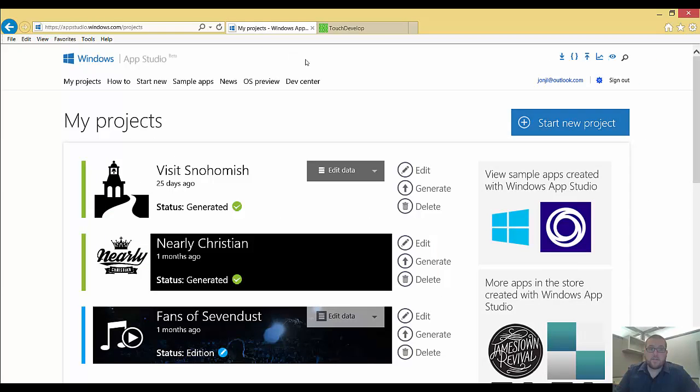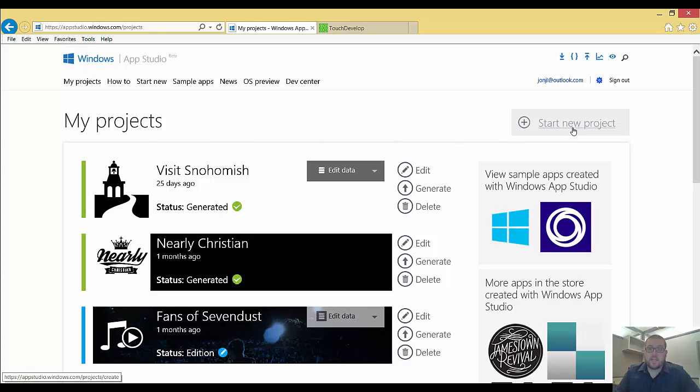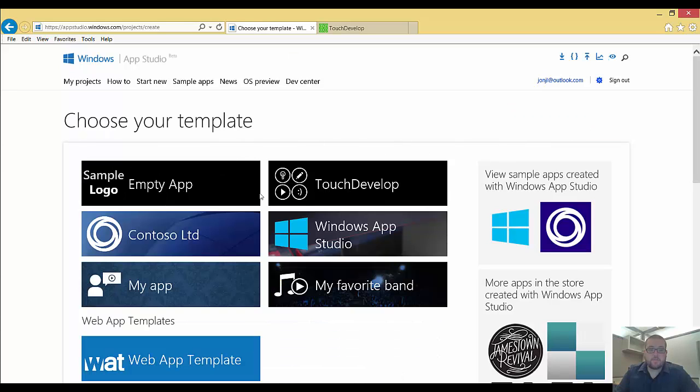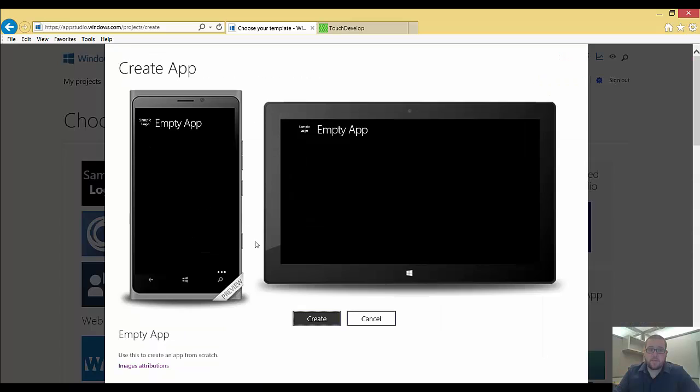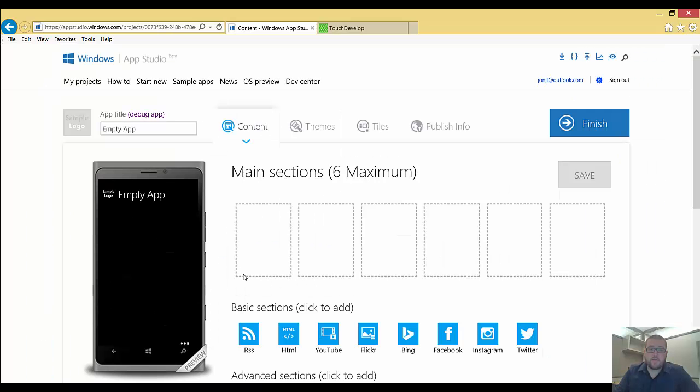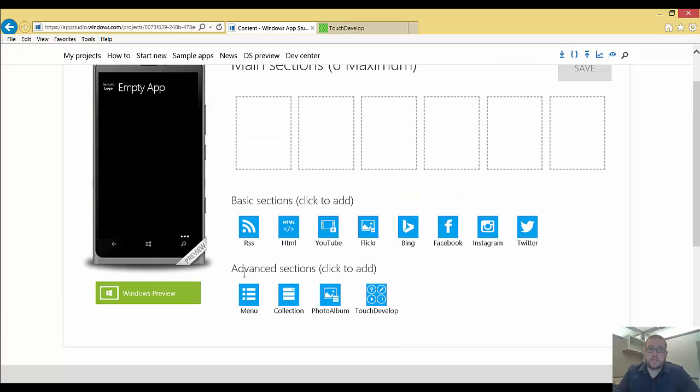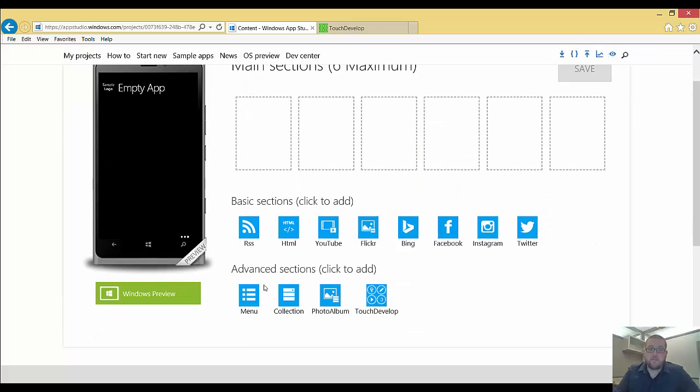And so the first thing we're going to want to do is start a new project in AppStudio. I'm going to choose the empty app template, hit create, and that's going to bring me to an empty app with no sections filled out.